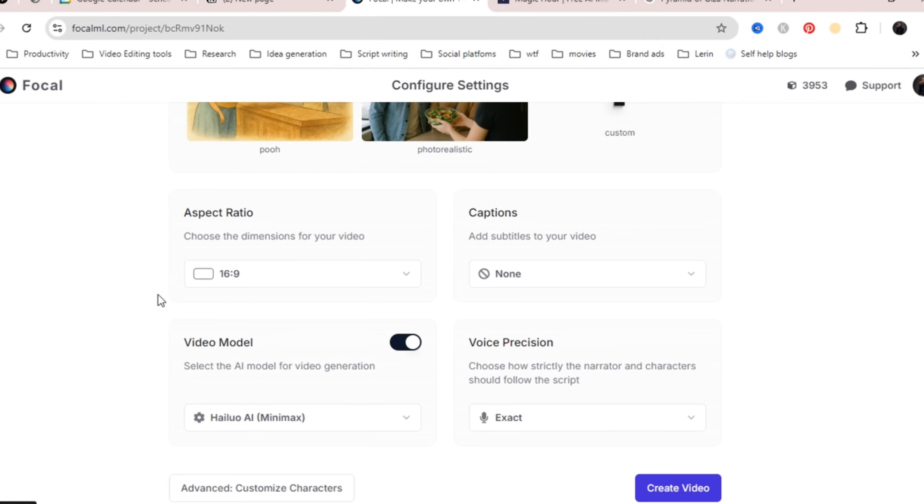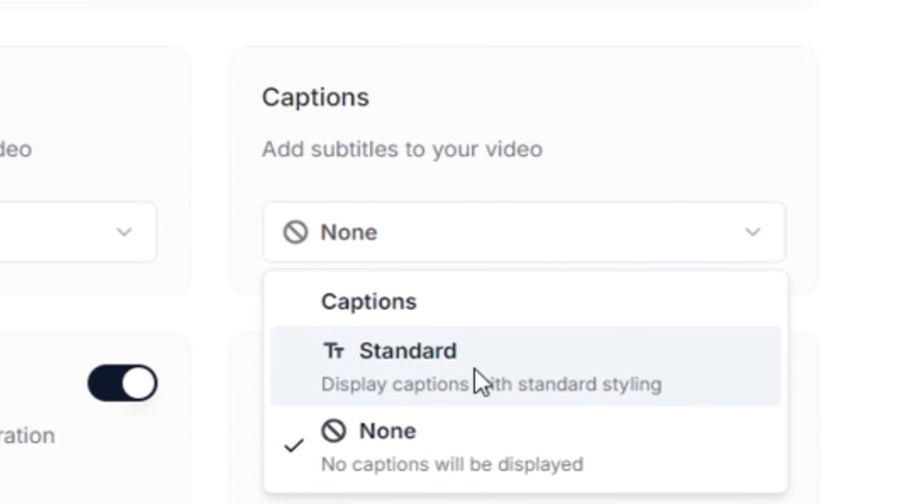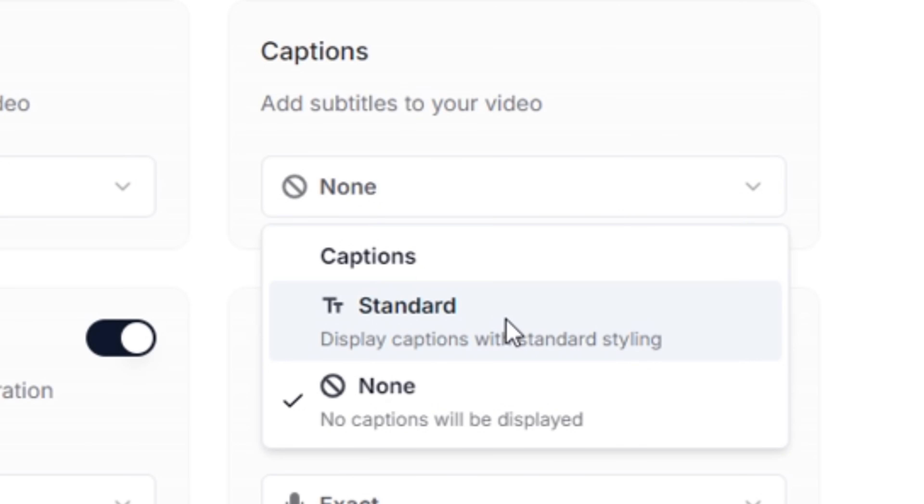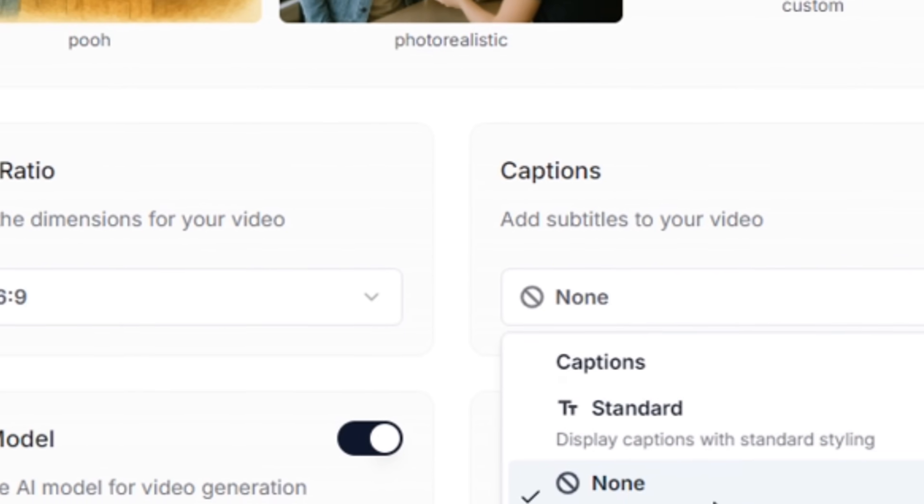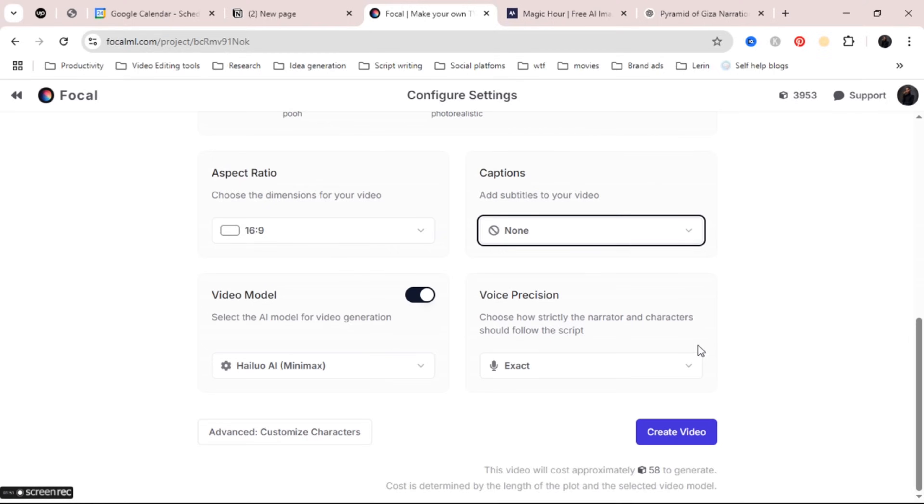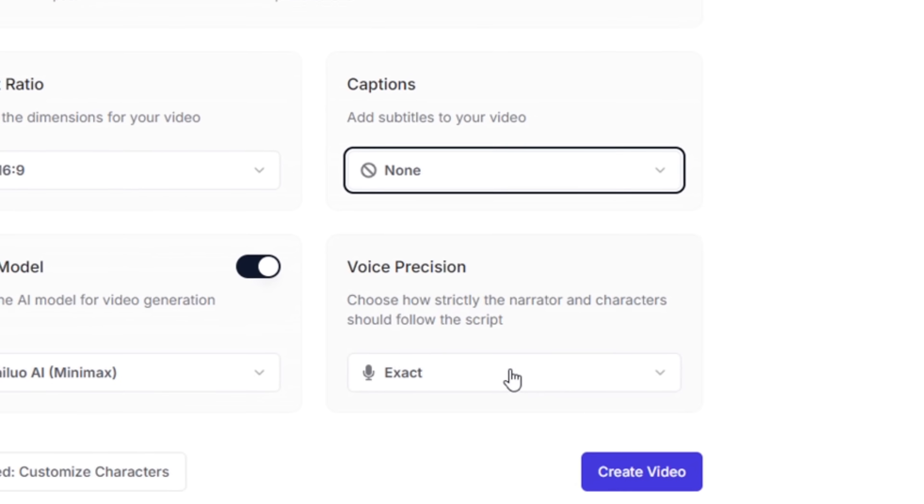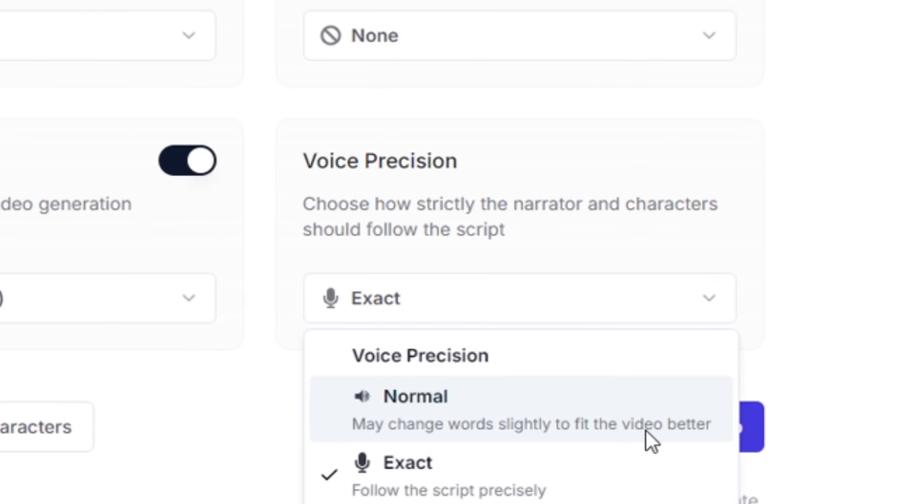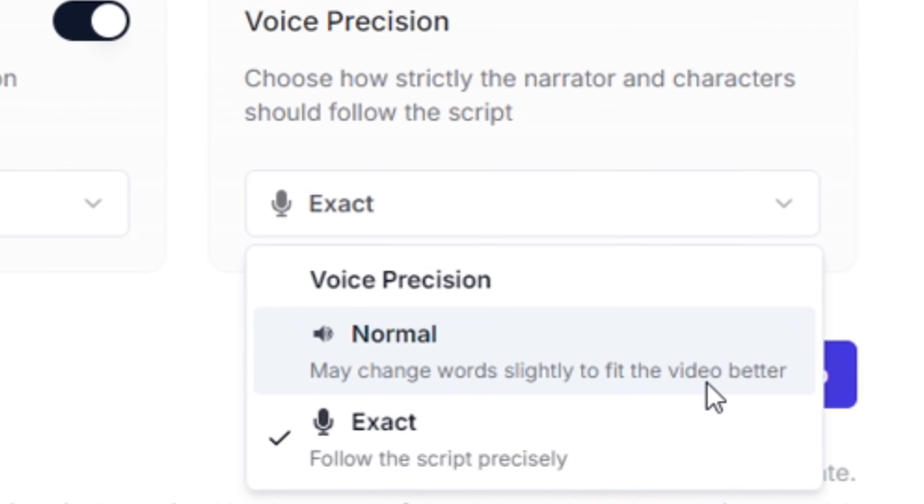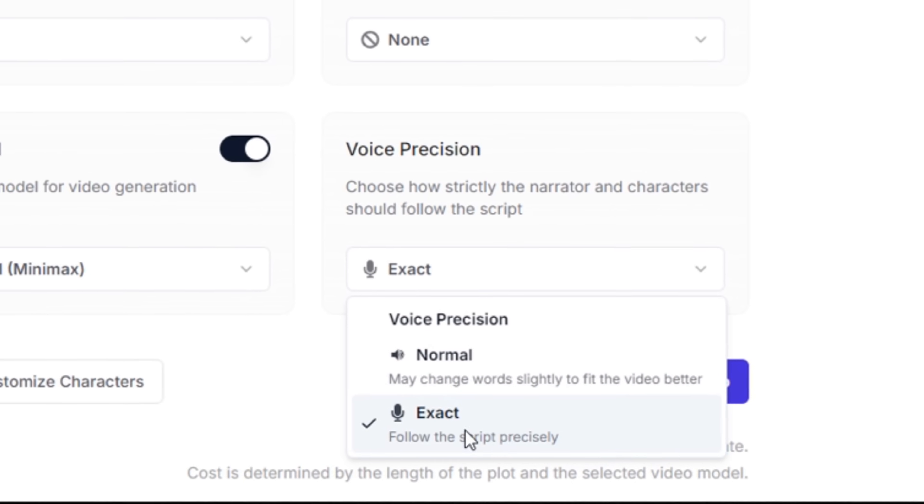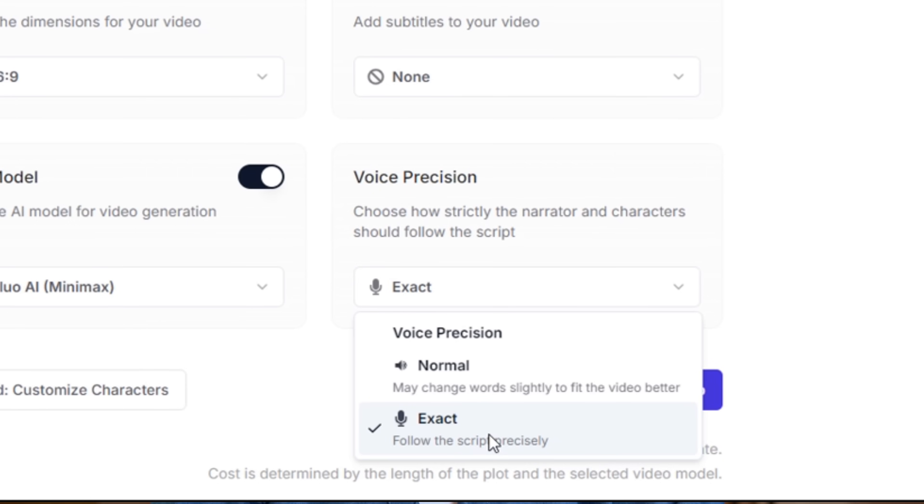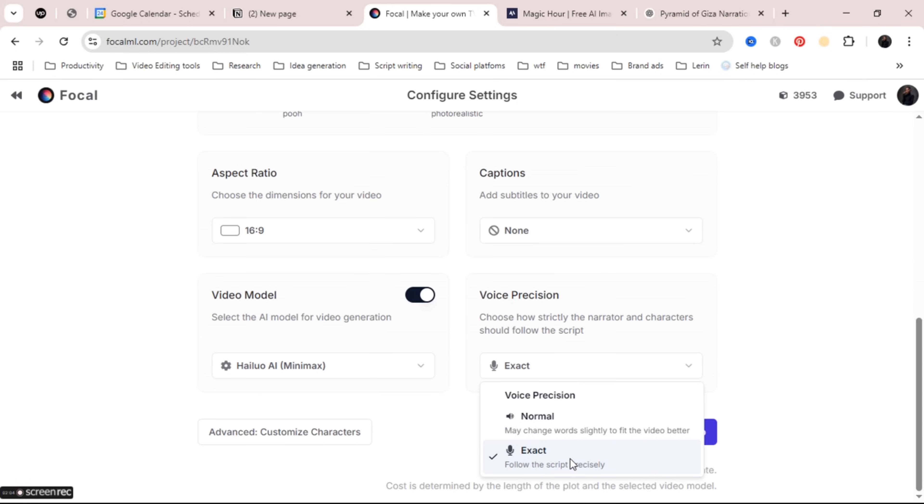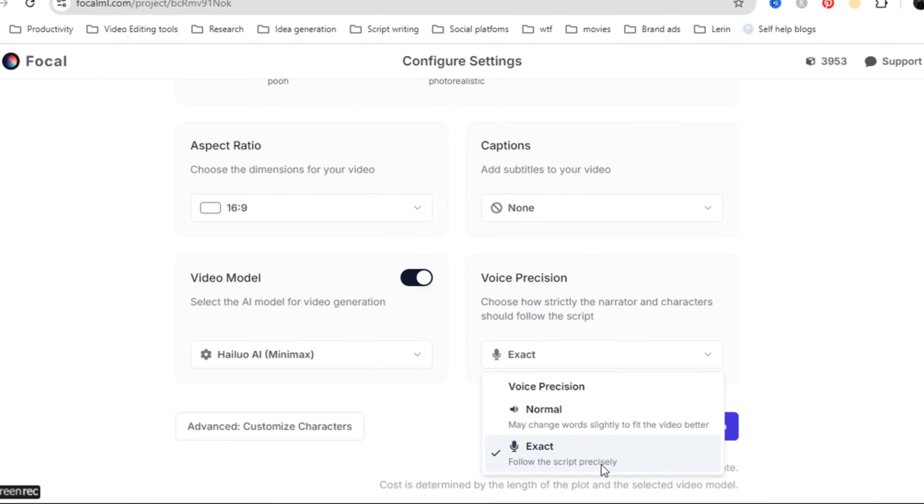The next section is the add subtitles section. If you want your video to have captions then what you need to do here is choose standard but if you don't want to have any captions on your video then let it be. There's also voice precision. This tells the AI how closely you want your voiceover to follow your script. If you want your voiceovers to say the exact same thing that you wrote on your script then keep it on exact but if you feel like you want to change some words around then choose normal. For me I want my voiceovers to sound exactly like the script so I'll keep it on exact.